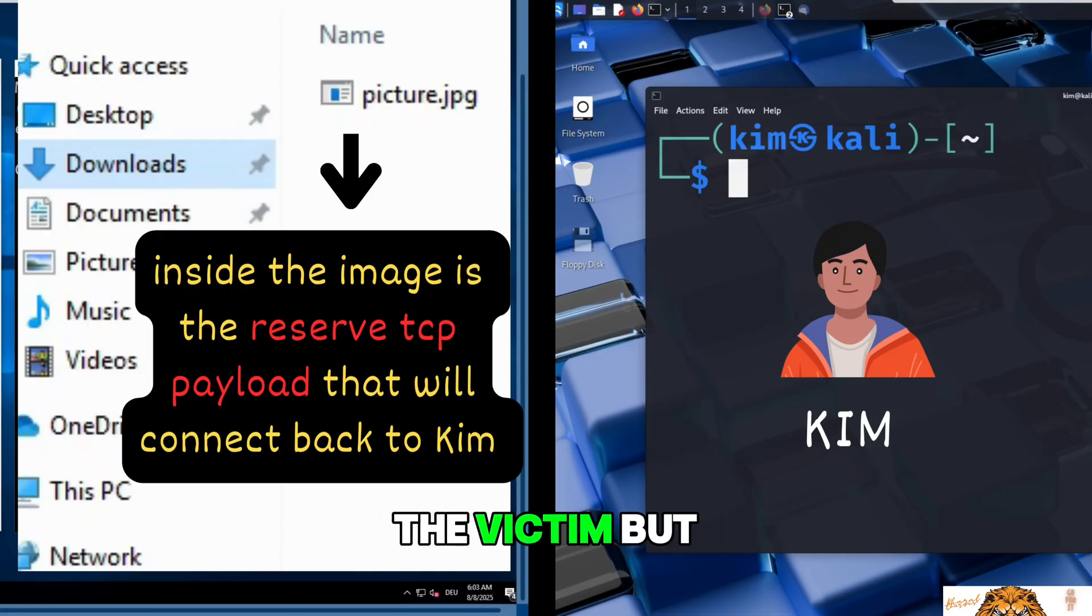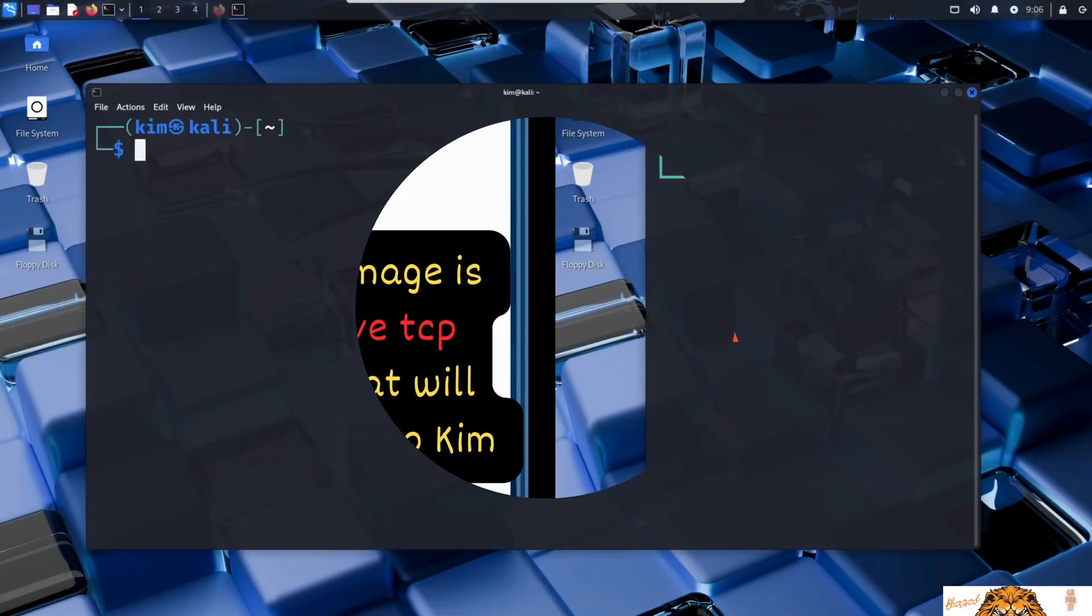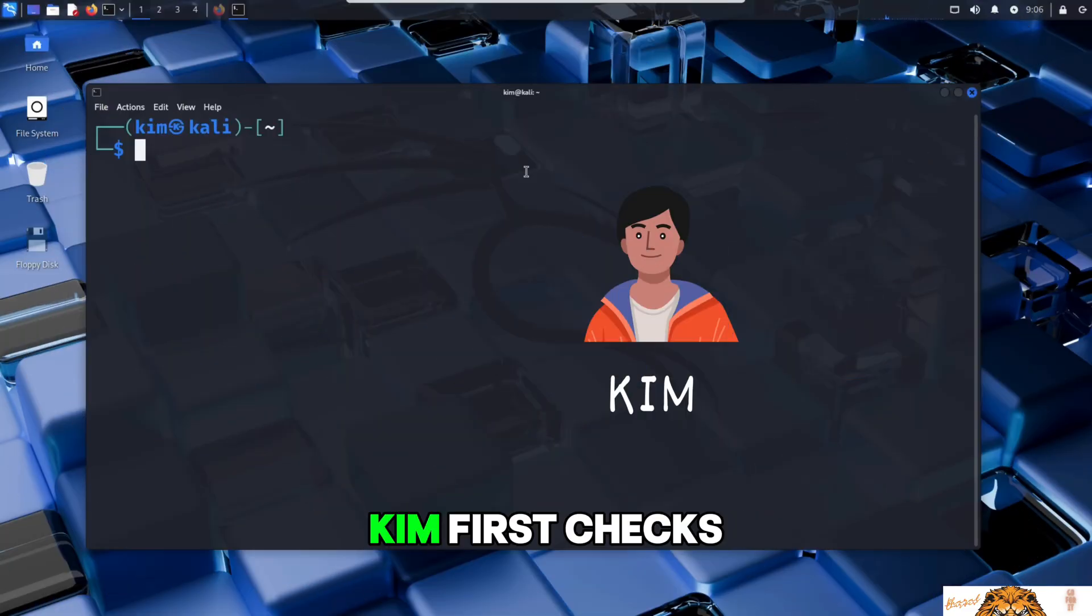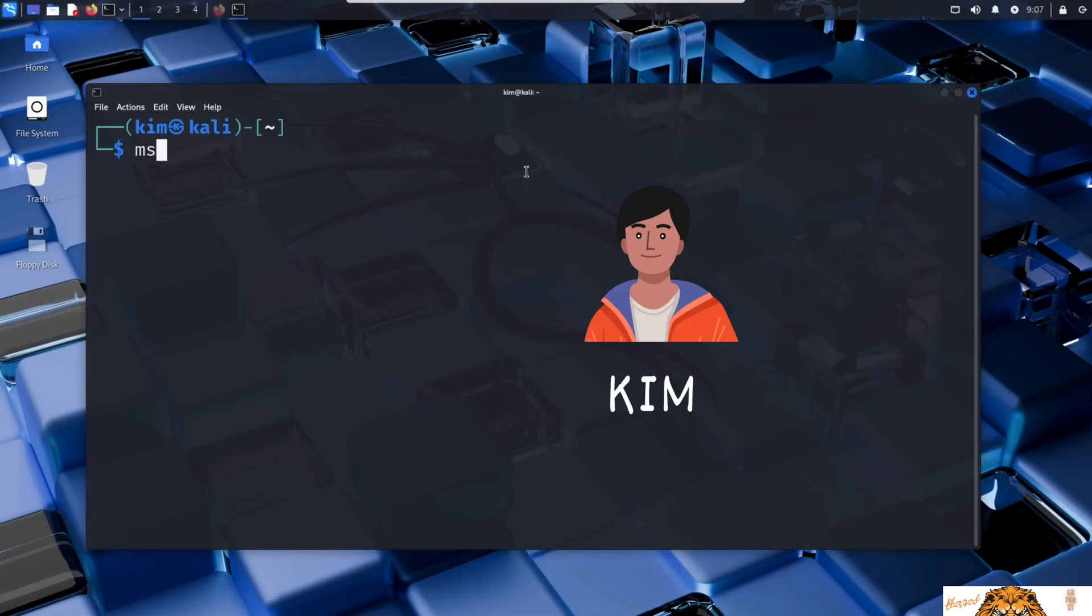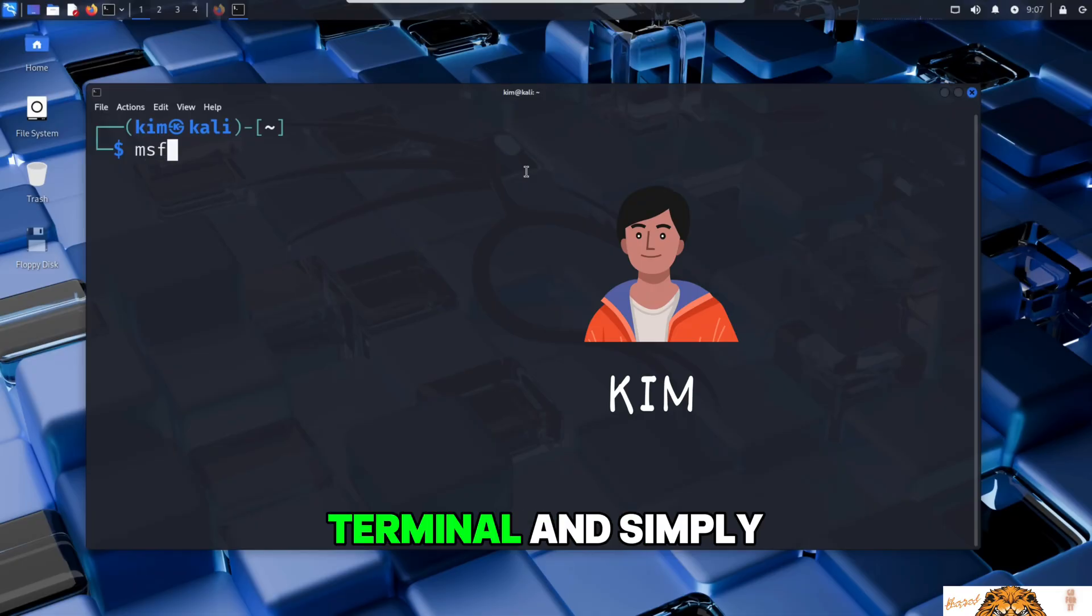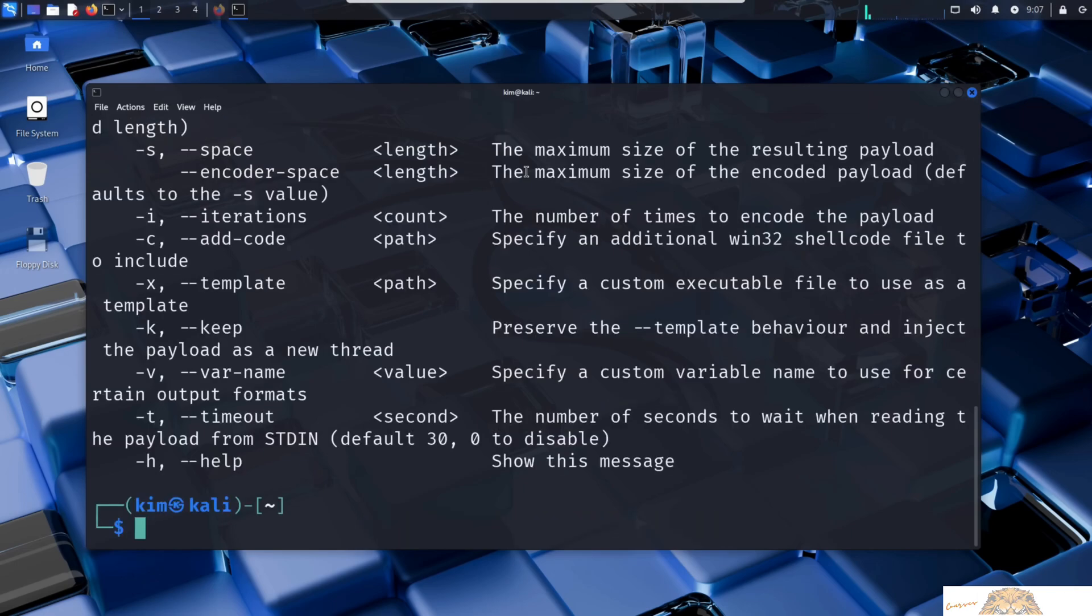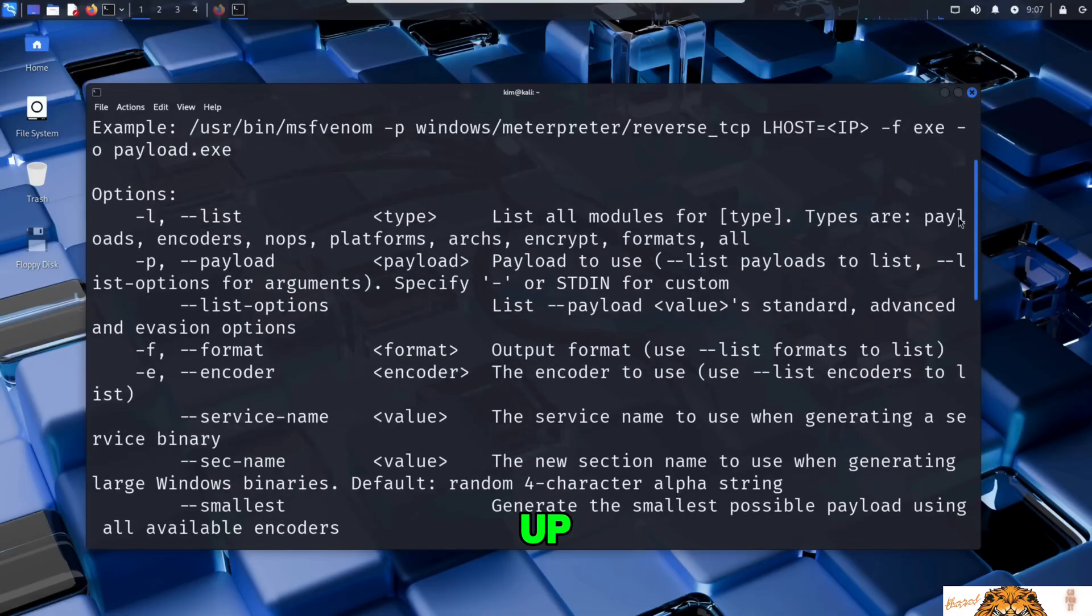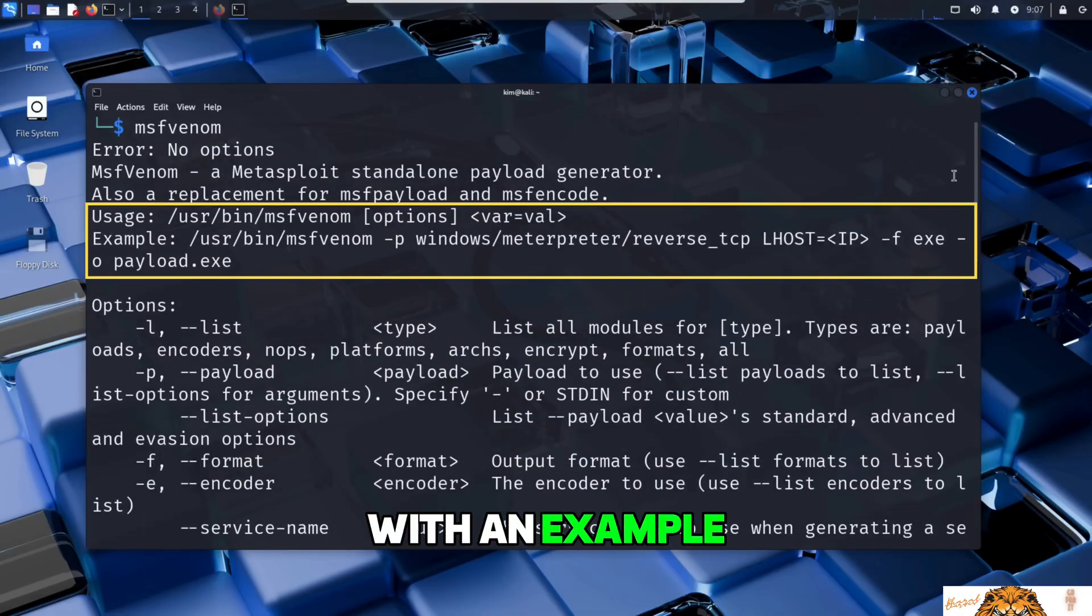Before launching the attack, Kim first checks if MSFvenom is installed on his Kali Linux system. He opens a terminal and simply types MSFvenom, and there it is. MSFvenom is installed and ready.